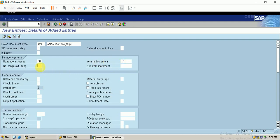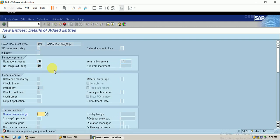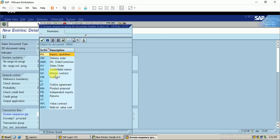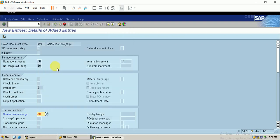For the external assignment, I'll use the same number range. The system is asking for a screen sequence group, so let me select the one that suits this sales order - screen sequence number 1. I'll remove the external number assignment.